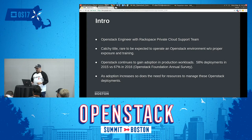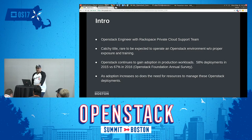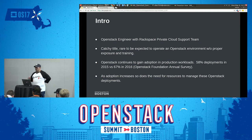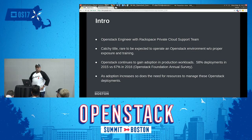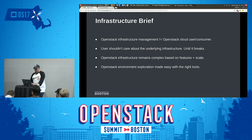As you heard in the keynote this morning, two-thirds of OpenStack implementations are being used in production. Based on user surveys between 2015 and 2016, there was approximately a 16 percent increase in production workloads. Chances are that with the growth of these production workloads, so is the need to manage them and have people capable of managing this type of environment.